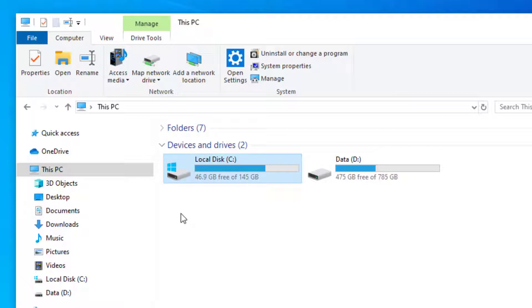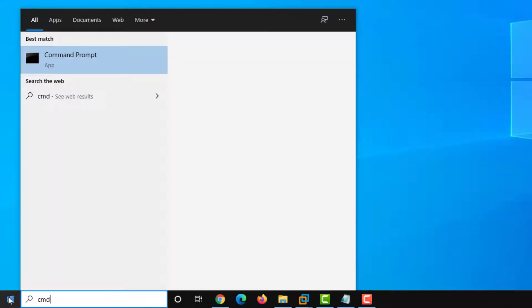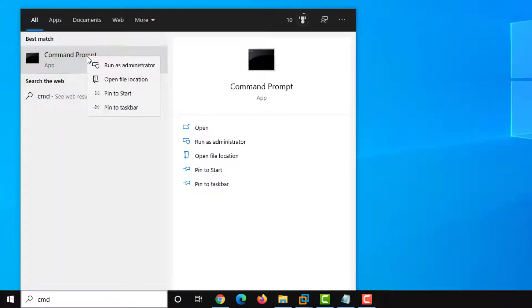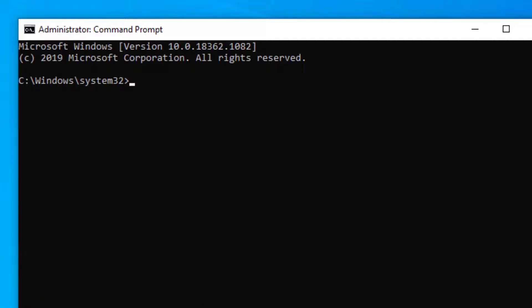You can check for any errors by opening up command prompt and running as administrator. Here you can use the check disk command and add in the drive letter you want to scan. As Windows is installed on the C drive we'll use this.